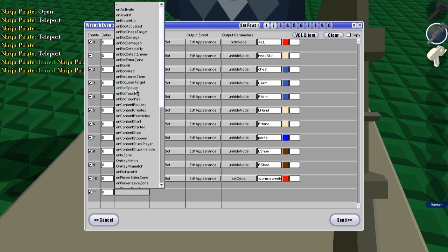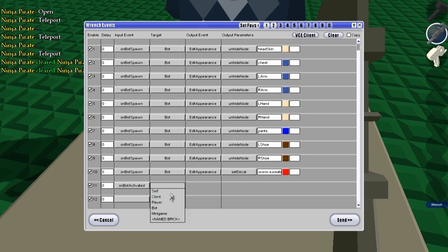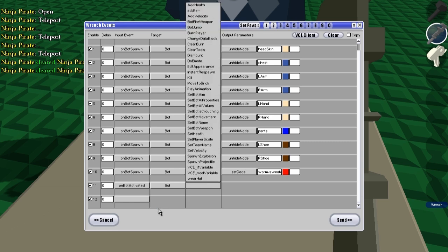The most you're going to be using, I would think, is on bot touched, spawn, and activated. So after this we're going to choose bot here because that's what we want to use.